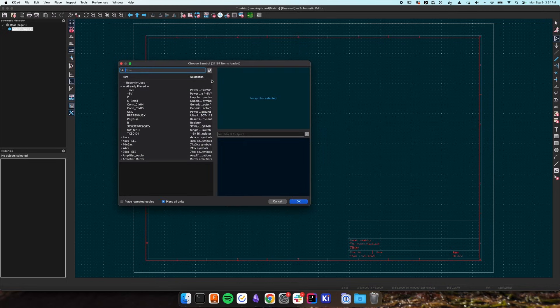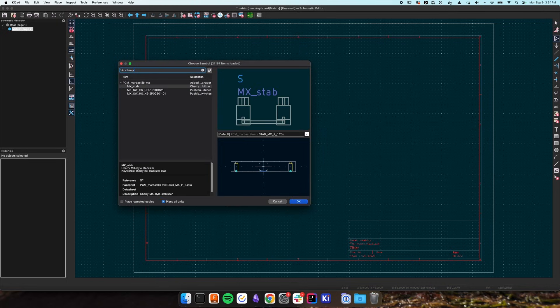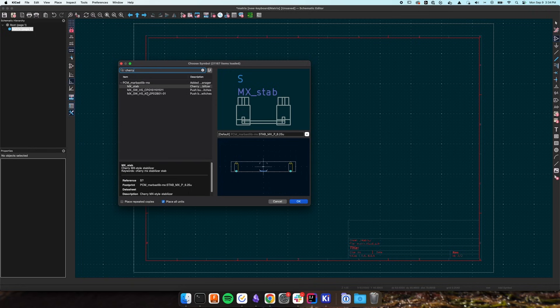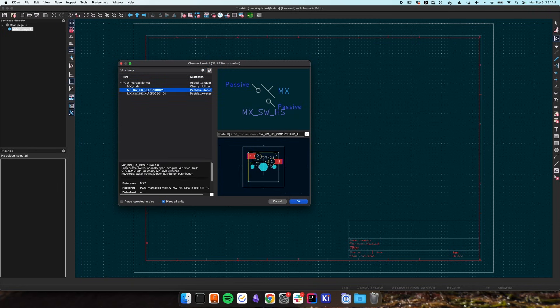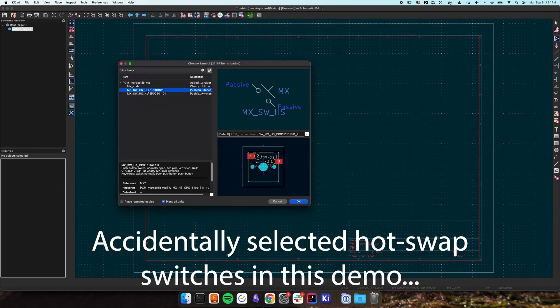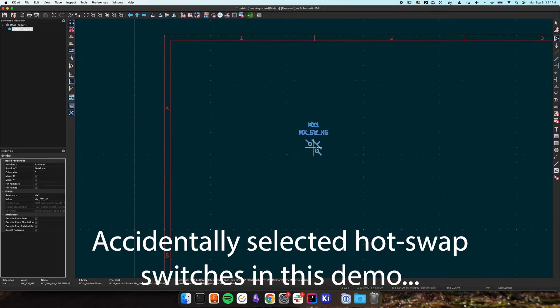For this keyboard, I used Cherry MX to solder on switches which, as the name suggests, get soldered onto the PCB as opposed to hot swap switches which click into a socket and can be removed at any time.